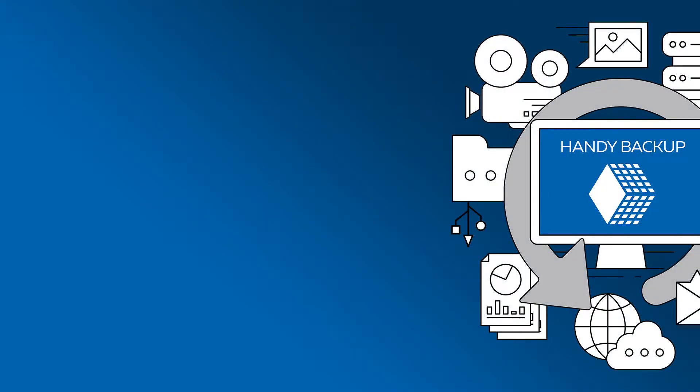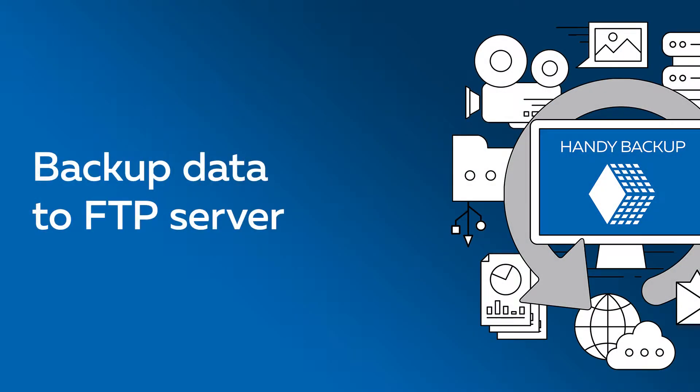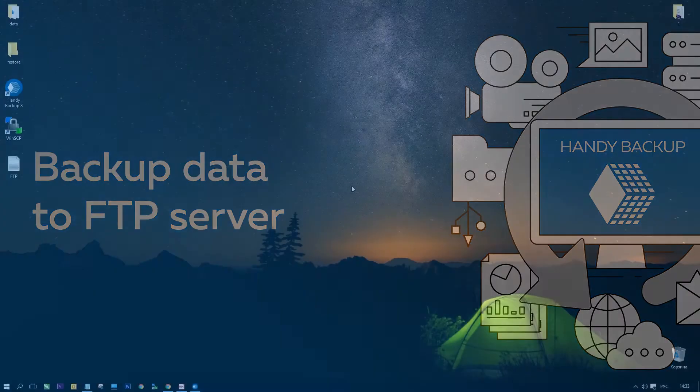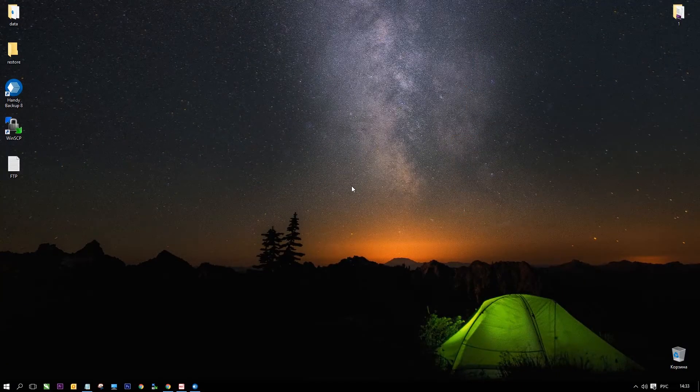Greetings dear users! In this video we will show how to backup data to FTP server.